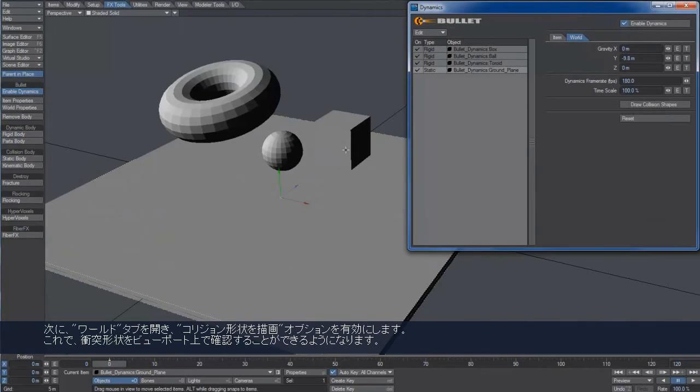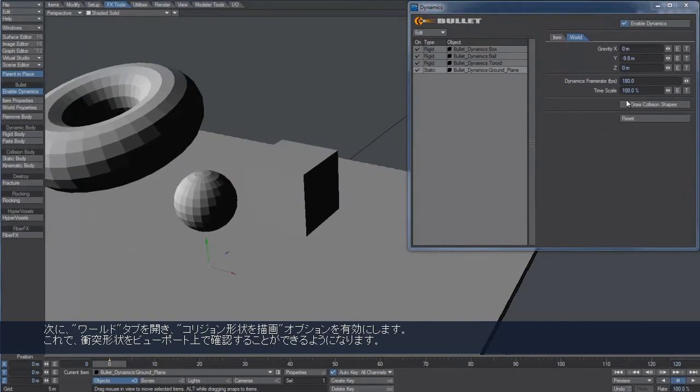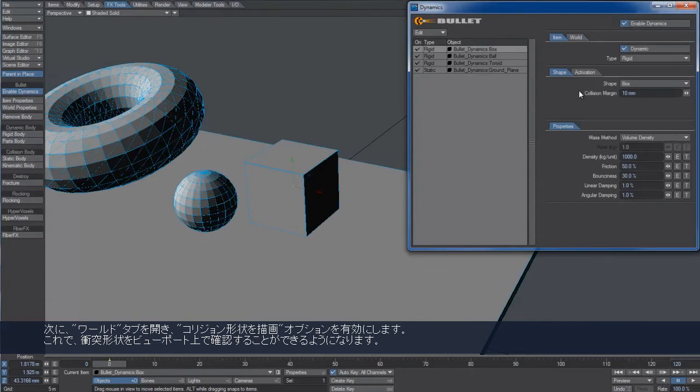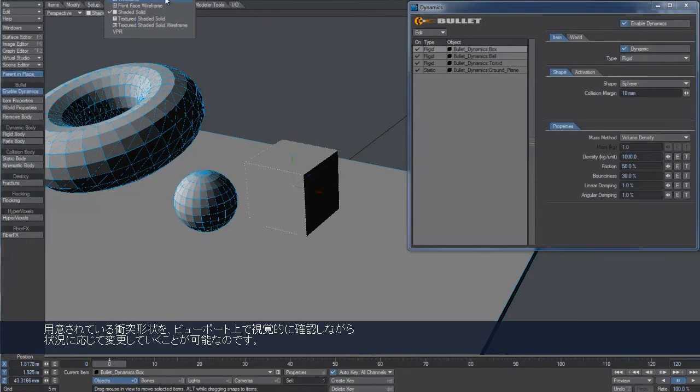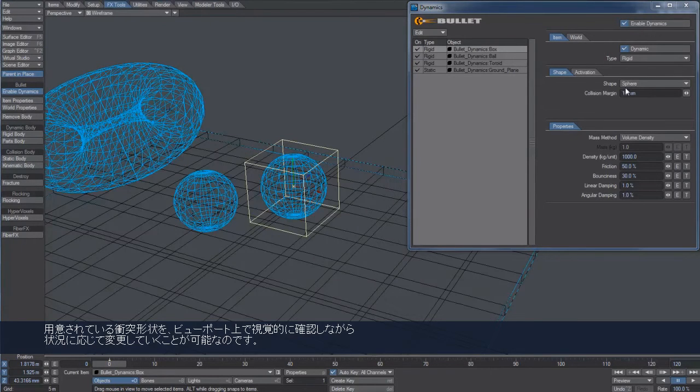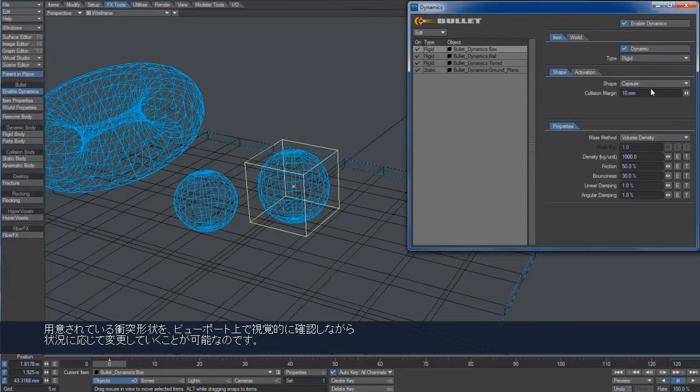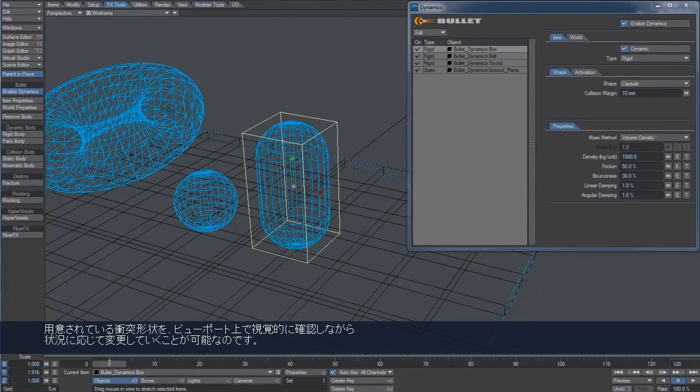From the World tab, it is possible to activate the option to visualize the collision shapes. We have several of them available, which we can use in different situations, as will be described in later videos about Bullet.